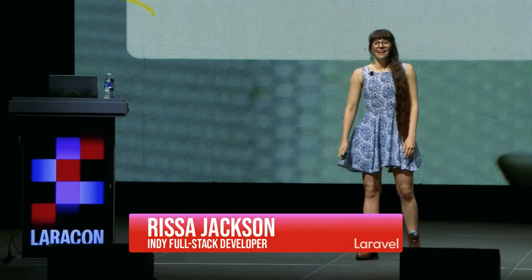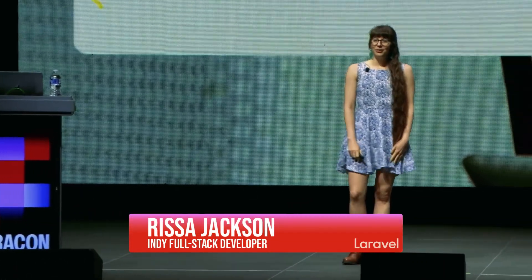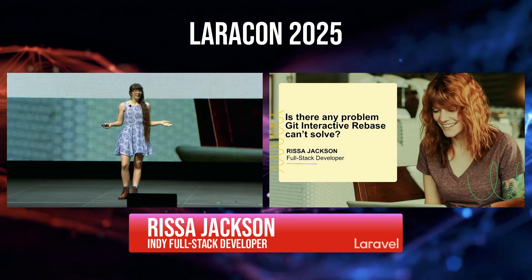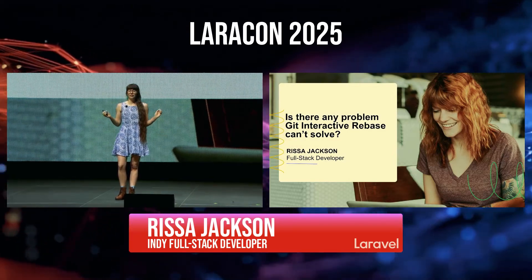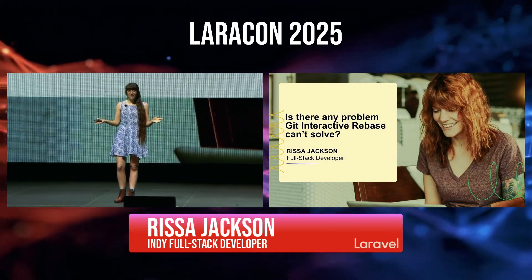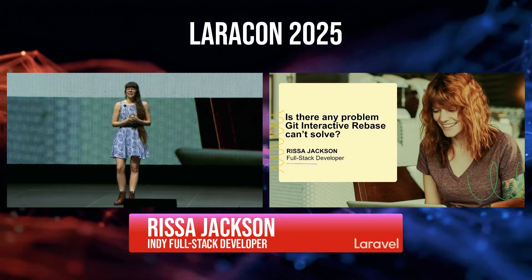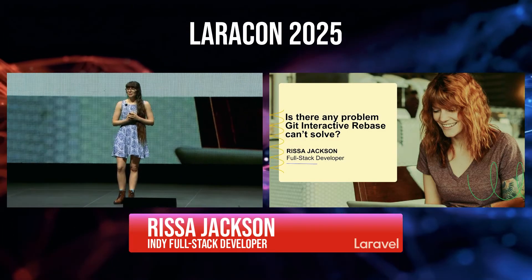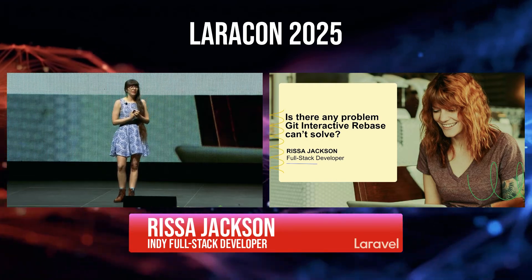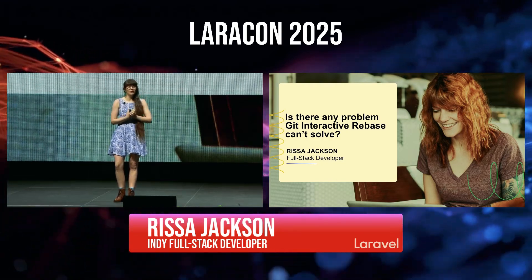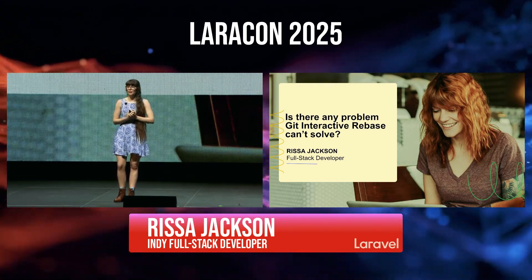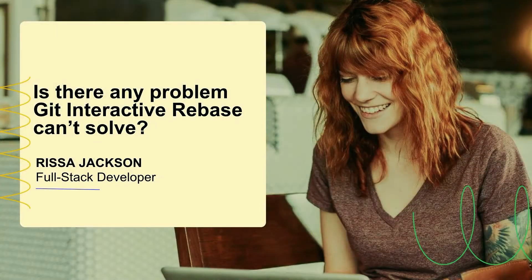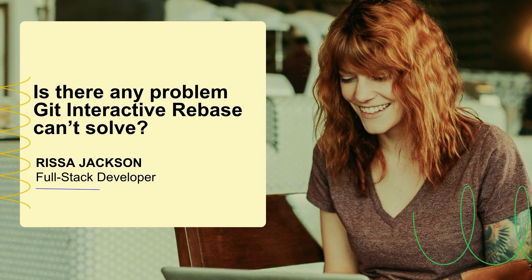Hello. It's really wonderful to be back at Laracon seeing so many familiar faces and new faces. It means a lot to me to be part of this community. It's a really lovely, welcoming community. So I'm so grateful for all of you.